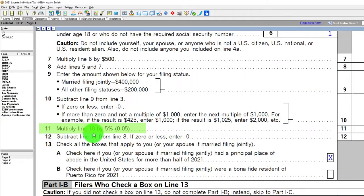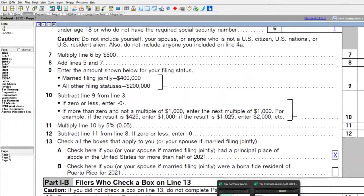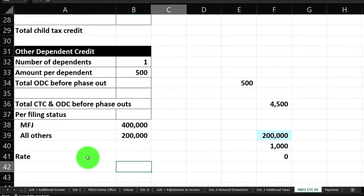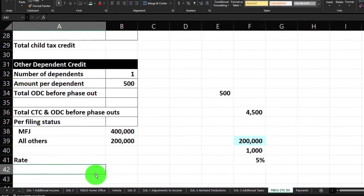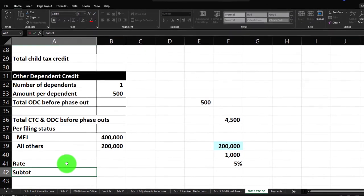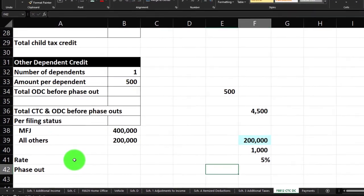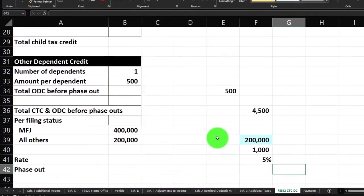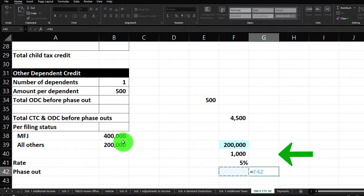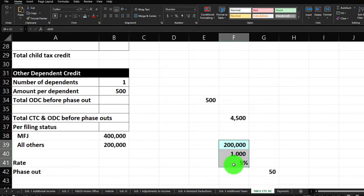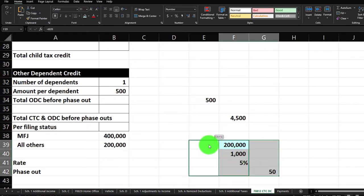Then multiply line 10 by 5% — times a rate of 0.05, making that a percentage. That gives us the subtotal phase-out of $50. I'll pull the credit-before-phase-out and the phase-out together in the outer column — the credit before phase-out minus the phase-out.